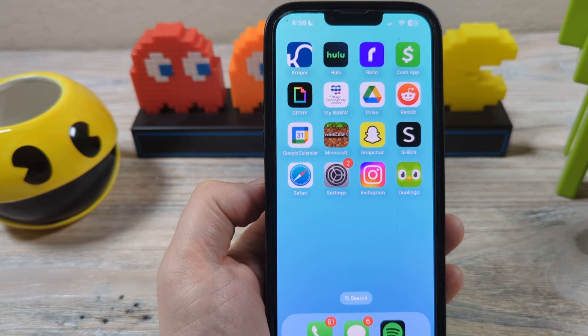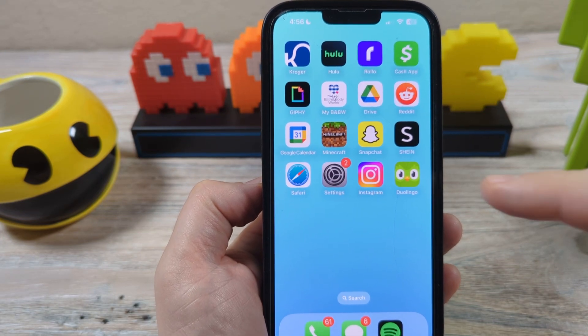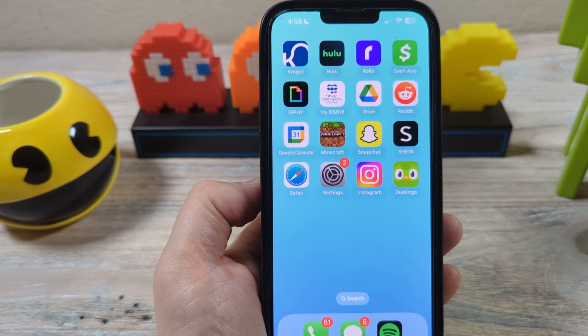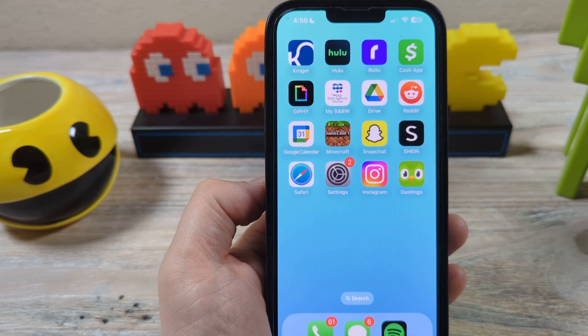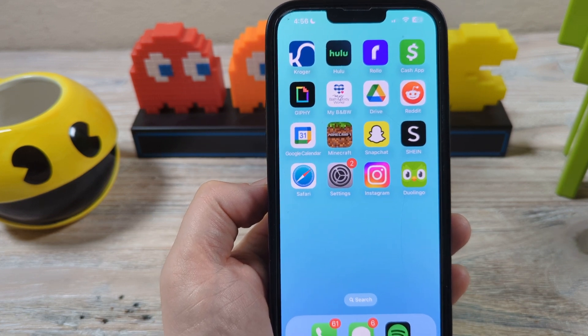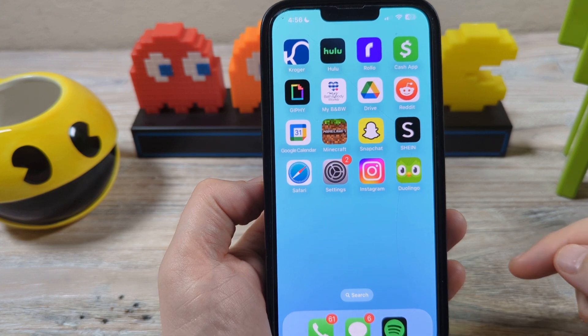Hey guys, welcome to another Mr. Mutech video. Today we're going to be talking about Duolingo. If you're getting notifications from Duolingo and you just want to turn those off because you're getting tired of them, I'm going to show you how you can do that today.